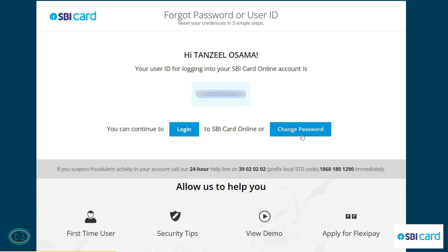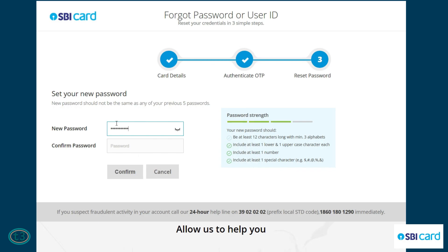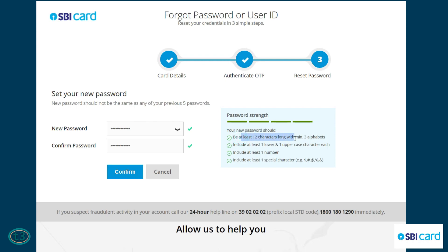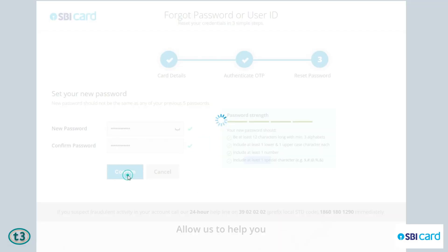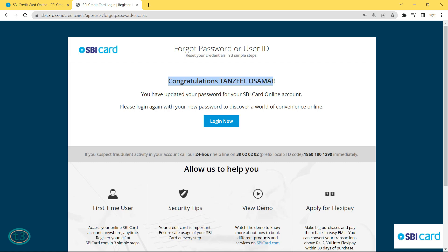Before clicking Change Password, write down your user ID so you don't forget it. Then click Change Password. The new password must not be the same as any of your previous five passwords. It must be at least 12 characters long, have at least three alphabets, one uppercase and one lowercase character, at least one number, and at least one special character. Once all criteria are met, you'll see tick marks in front of both boxes.